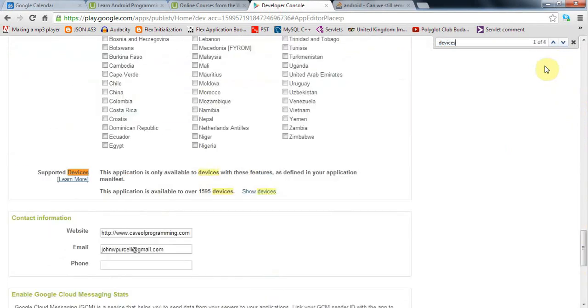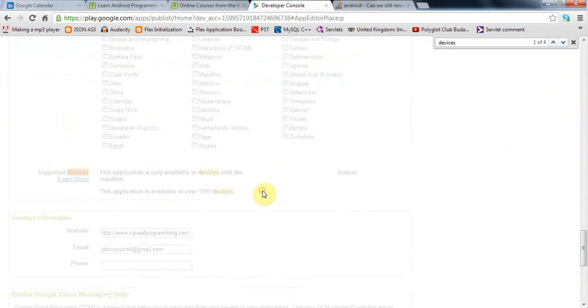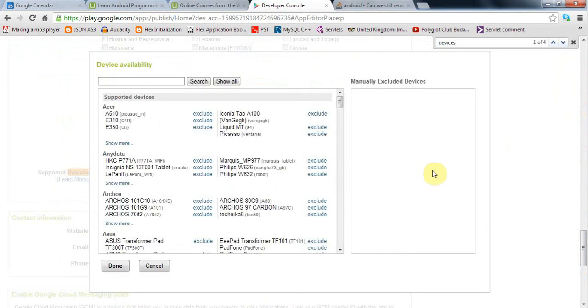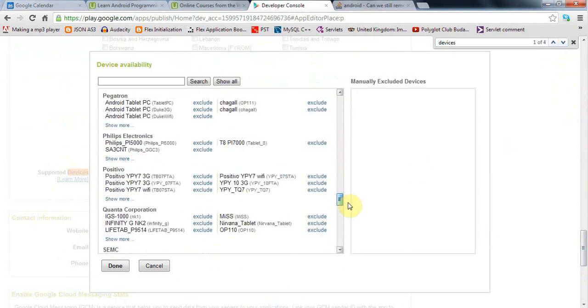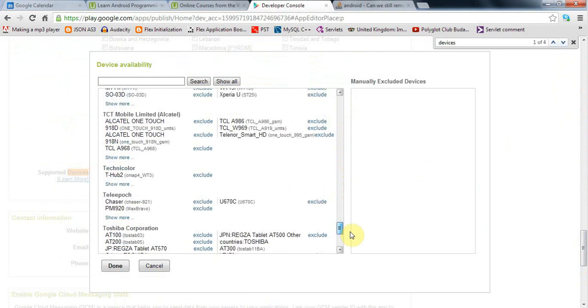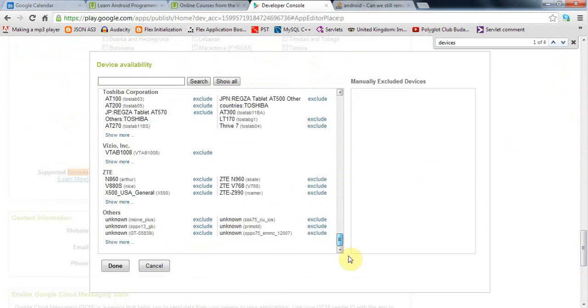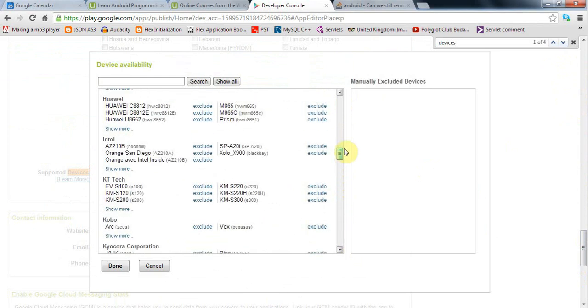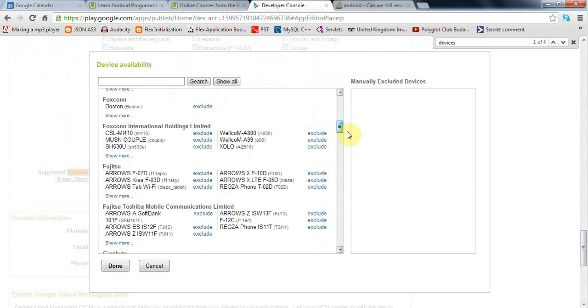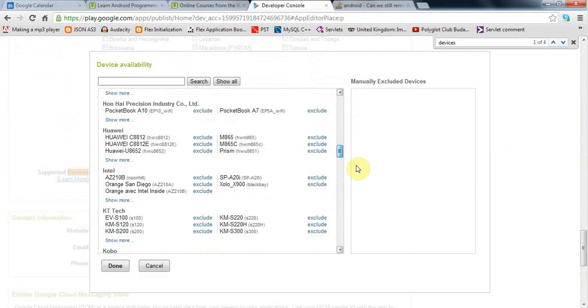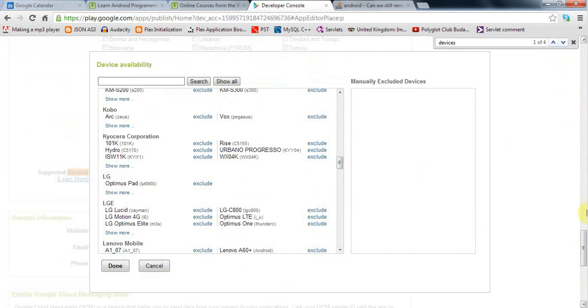Actually, that's not surprisingly large because these are not individual people, these are actual different kinds of devices. Once you've done that, hopefully you can publish it.